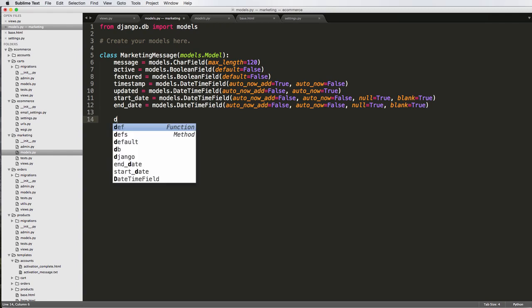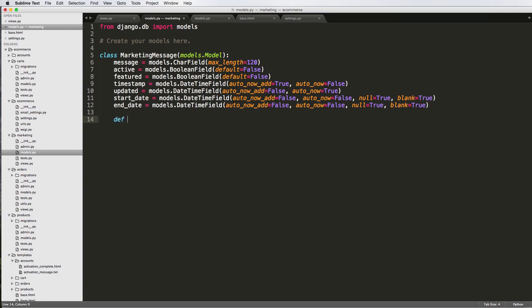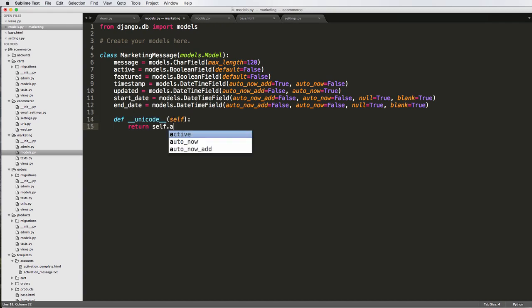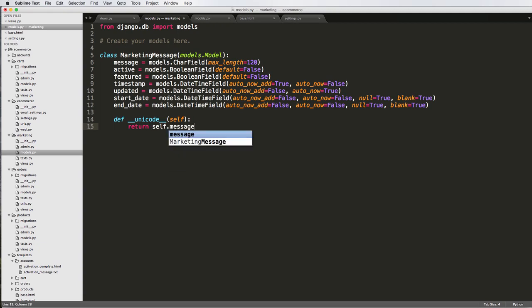So now we'll just define our Unicode. And we're going to return self dot, let's say, active. Or we could do message. Let's do self dot message, and then we'll just do up to, like, I don't know, 12 characters.